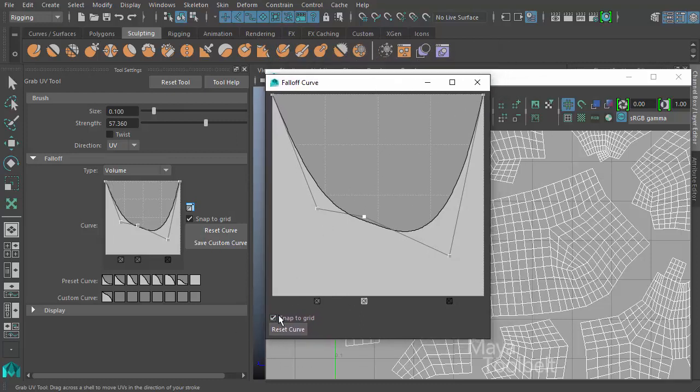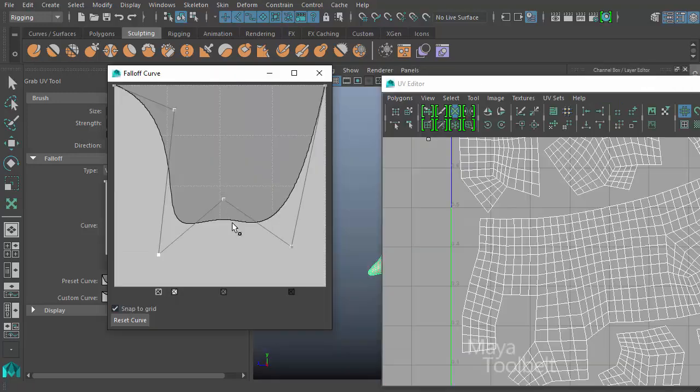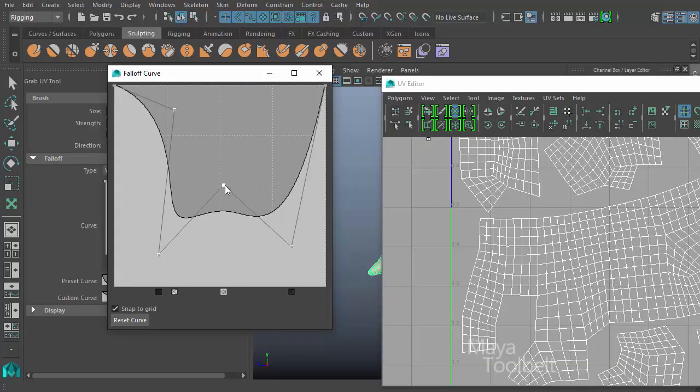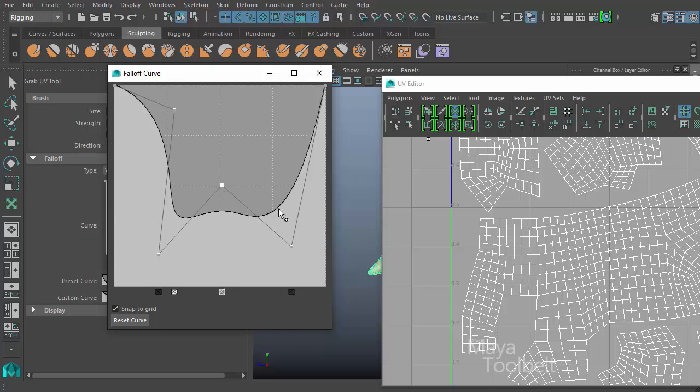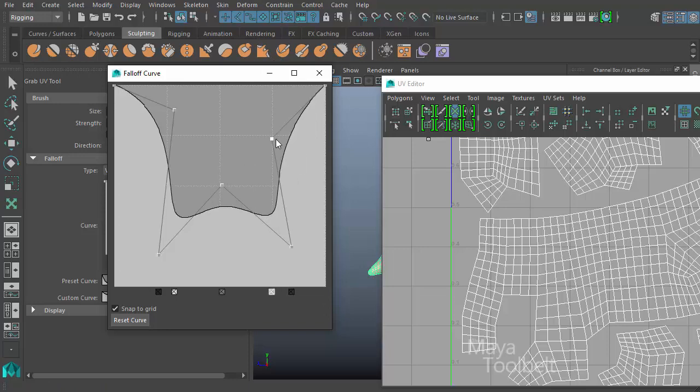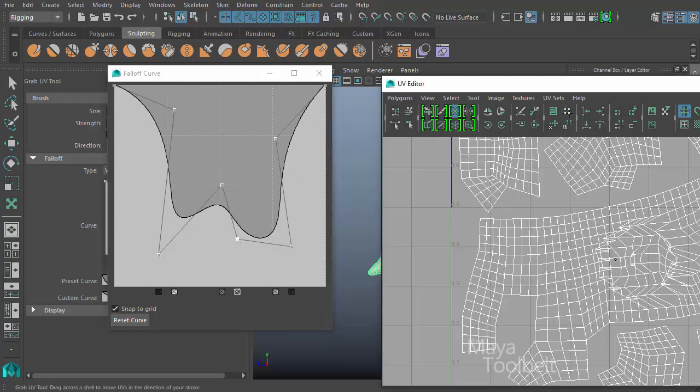Now we do have a checkbox here for snap to grid, which is the same one that's right here. If it's checked on, it lets you snap to the grid that's within this box. You see these little dotted hash marks making a grid within this box.